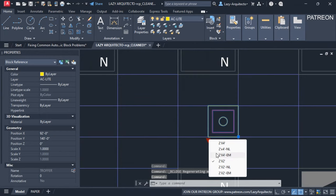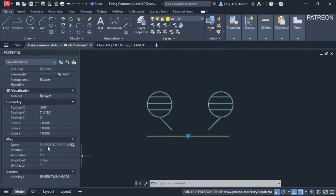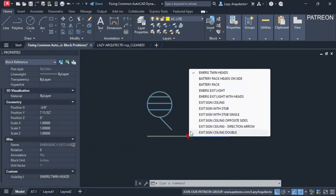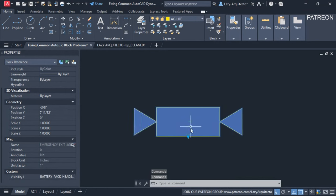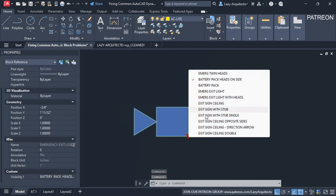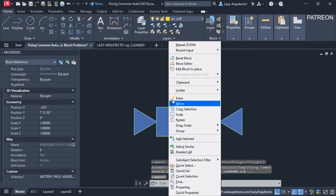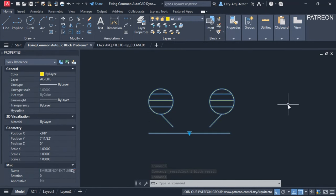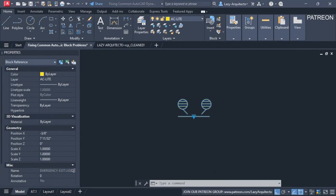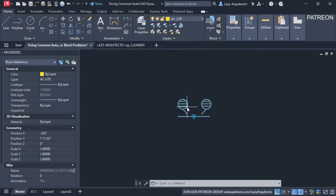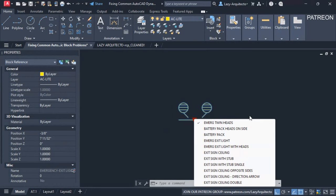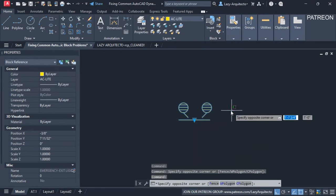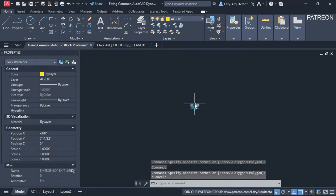This next block is an emergency exit light that already comes with different options, which is great to reuse. But what's the problem? The base point is the issue — more specifically, there is no usable base point. Clicking the block, I can't move it from a base point grip. To move it I'd have to use the Move command and grab a geometry point, which is not right.